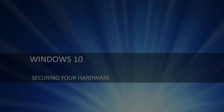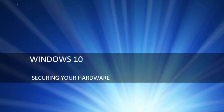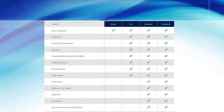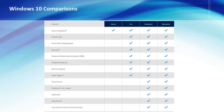I'm going to show you some of the features of each one of these versions and then I'm going to show you how to encrypt your hard drive by using BitLocker. So let's go ahead and start with Windows 10 securing your hardware.